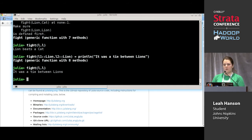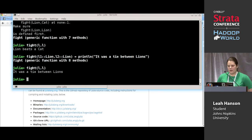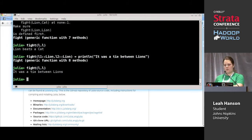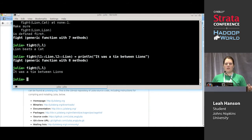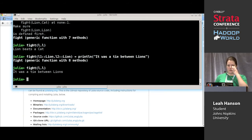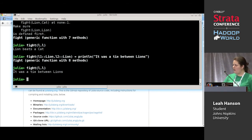Does anybody have any questions about multiple dispatch, functions, or anything we've covered so far? The ambiguity warning only shows up right when you define the conflicting function — it doesn't keep repeating. A lot of errors in Julia only show up once; for example, deprecation warnings appear the first time you call the function and then stop, so you don't get millions of lines of output if you call it in a loop.